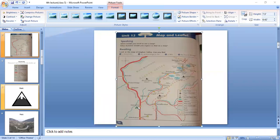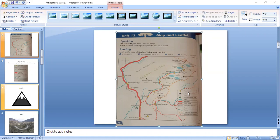Which sign is telling us that there is an archaeological site? A yellow circle shows that there are cities or towns.